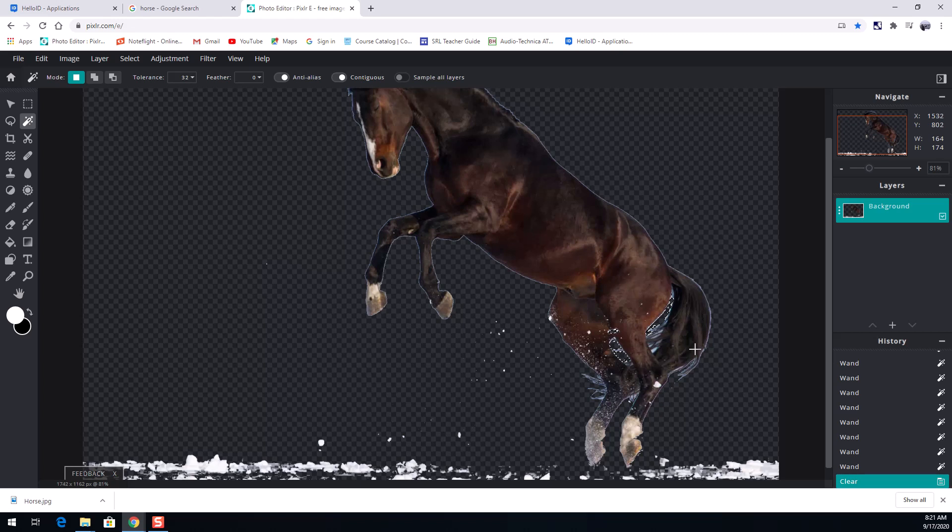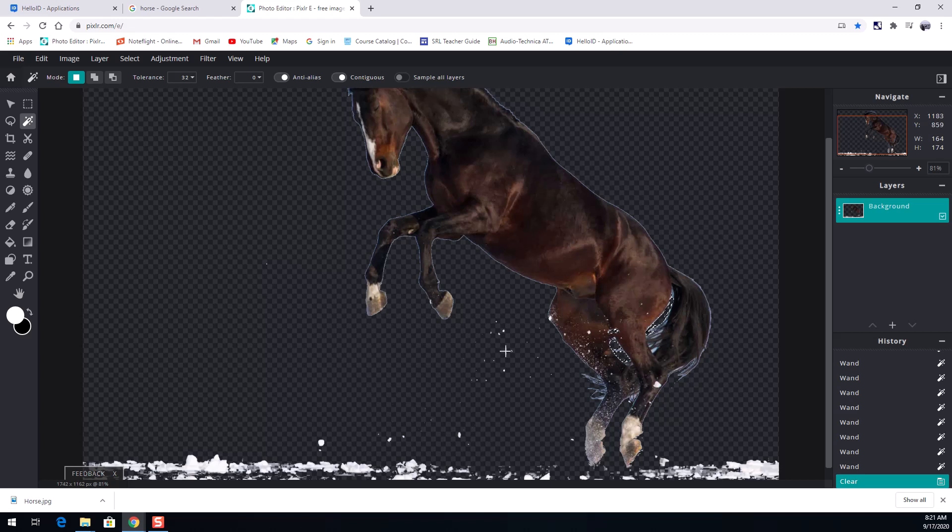Now I still have a lot of blue around the horse and I'll show you how to do this in a more refined way here in a bit. You see how I have a blue outline around the horse? That's sort of problematic.